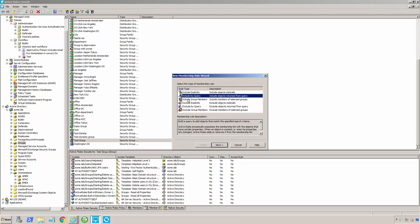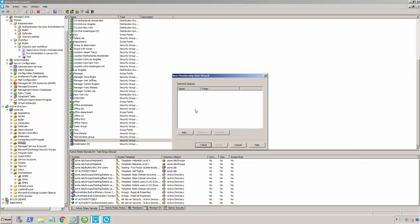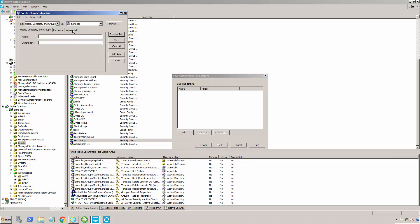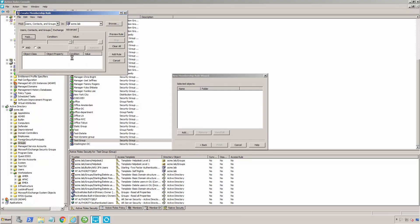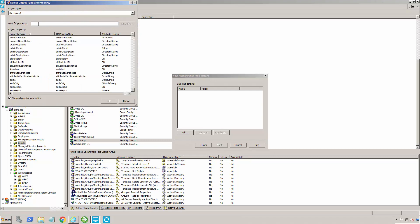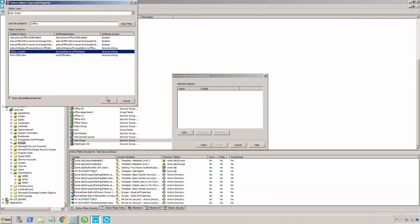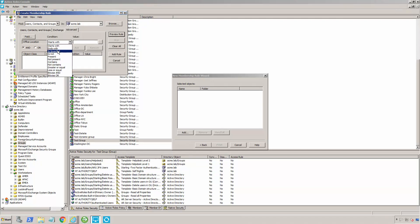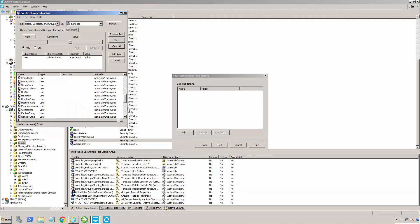I'm going to tell it I want to include users by query, but I could just as easily include members of another group, include specific users or objects — by the way that doesn't have to be users — and then excludes the same way. Let's just do an include by query. In this particular case, we're going to include users whose office location is Tokyo. I'm going to click on advanced, click on field, and we're going to use office location — or physical delivery office is the LDAP name of that — and I'm going to say is exactly Tokyo. I click add, and incidentally I could add more criteria here; I could do an and and an or, and if I wanted to, I could even do a full LDAP query instead of any of this. One nice feature is I can click on preview rule, and it's going to show me exactly who would be added to this group. That looks about right.